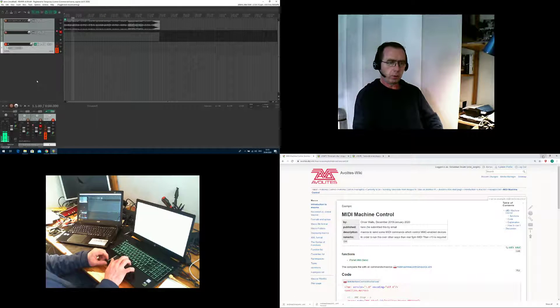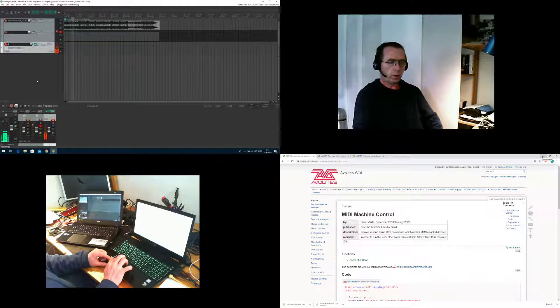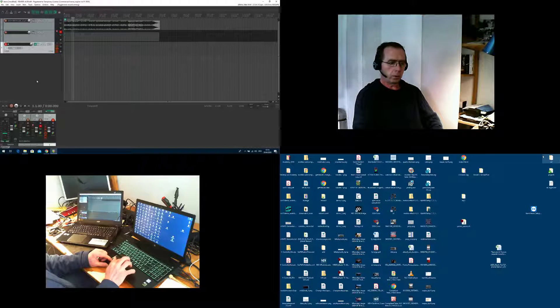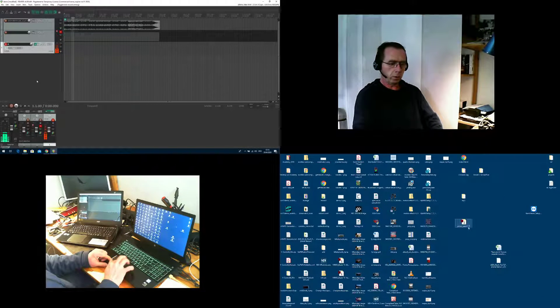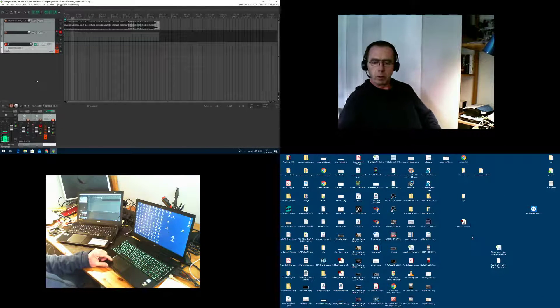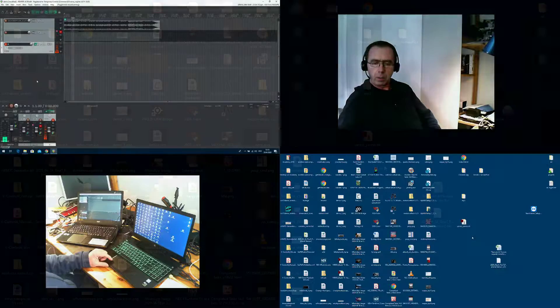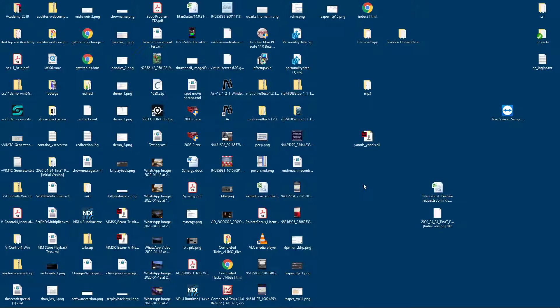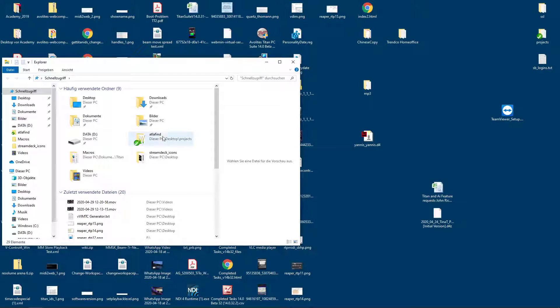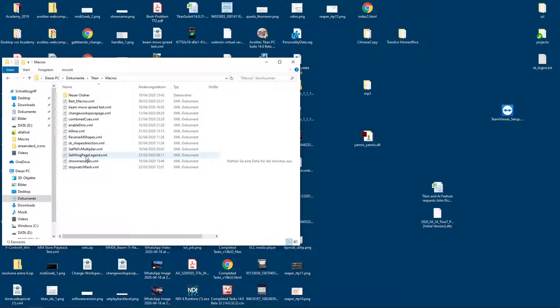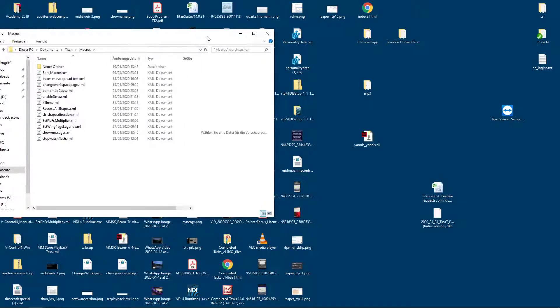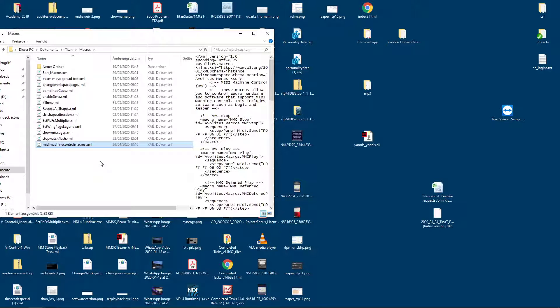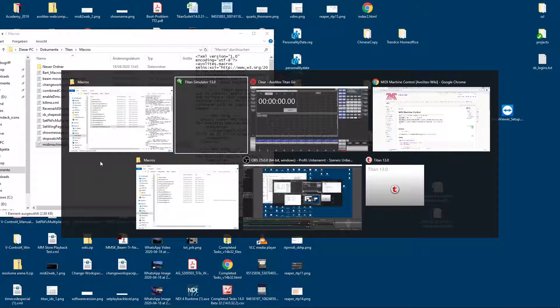And this needs to go into the macros folder on our Titan machine. Let's have a look, I make it larger for you. Here is our macro file I have just downloaded, then we open an Explorer window as well again, and our macro folder is in documents, Titan macros, and just drag and drop the macro there. Here we go. Go to Titan again, go to macro, view all.